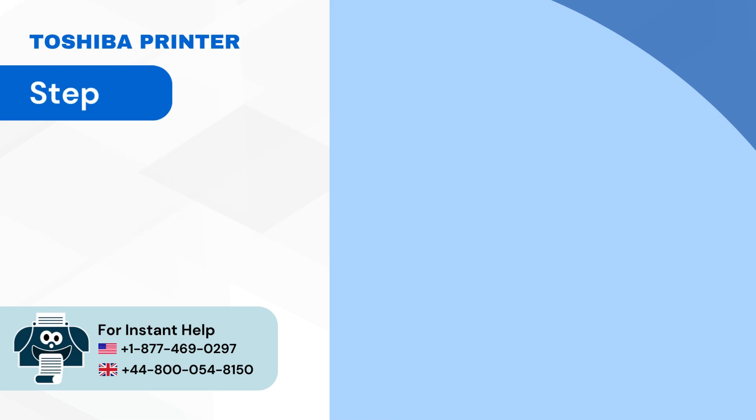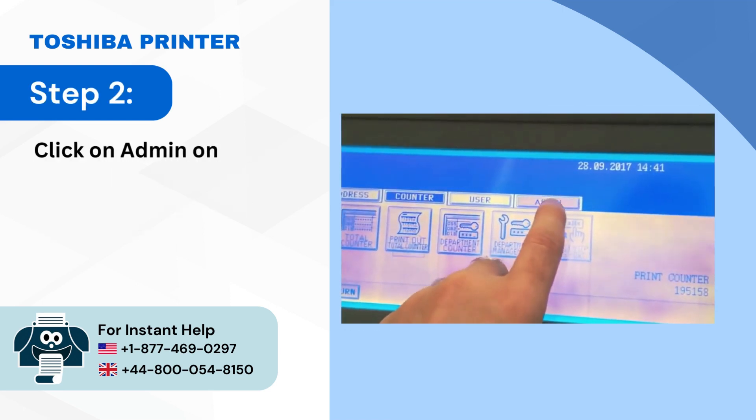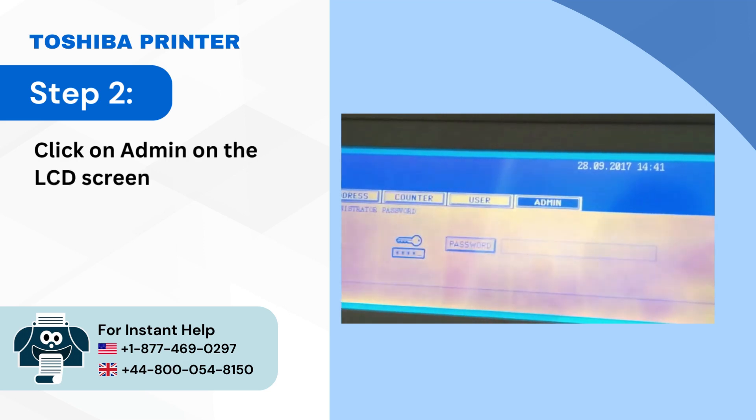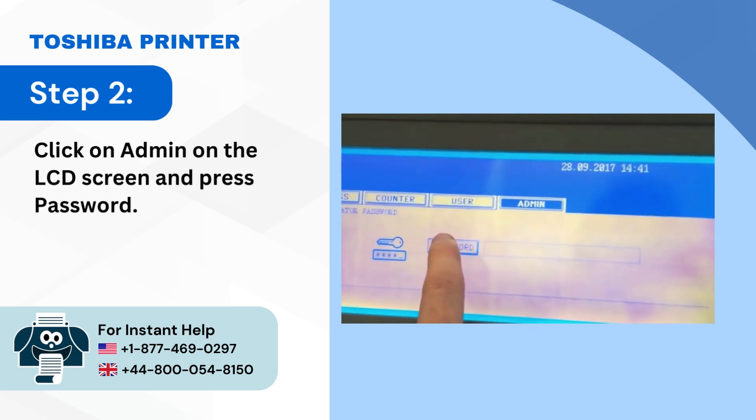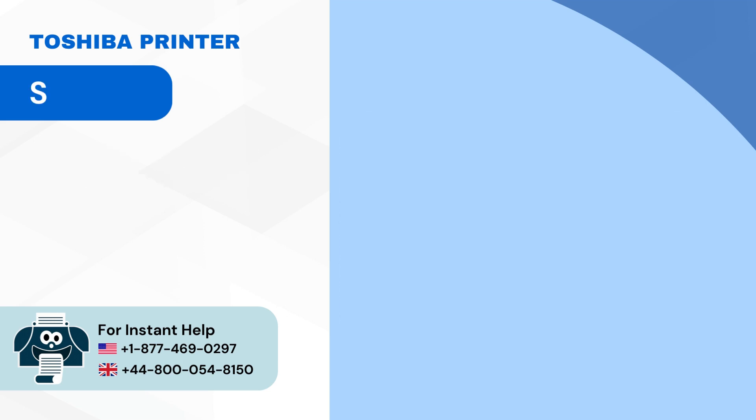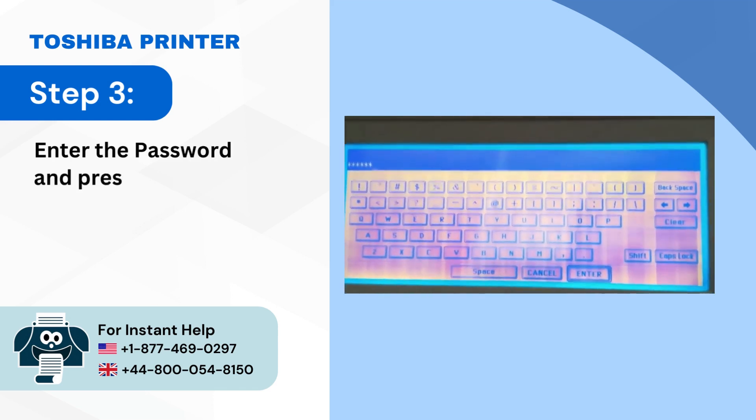Step 2: Click on admin on the LCD screen and press password. Step 3: Enter the password and press ENTER.